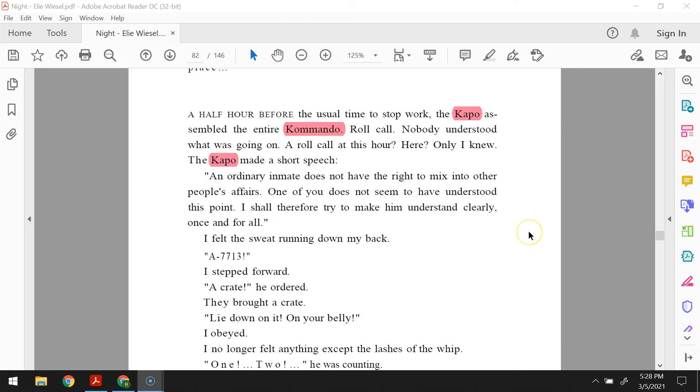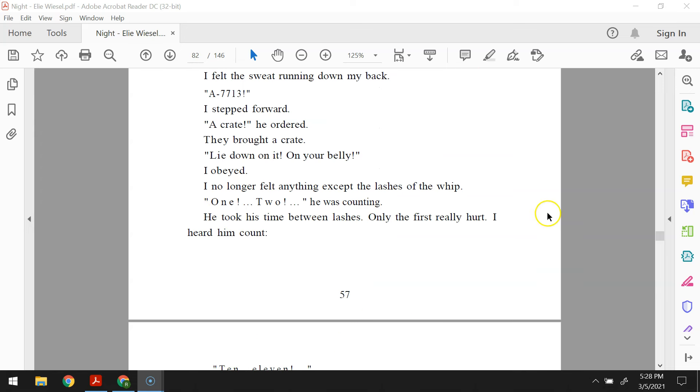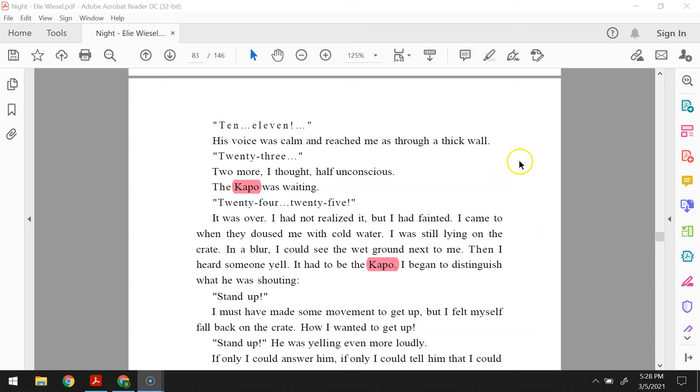I felt the sweat running down my back. A-7-7-1-3. I stepped forward. A crate, he ordered. They brought a crate. Lie down on it. On your belly. I obeyed. I no longer felt anything except the lashes of the whip. One. Two. He was counting. He took his time between lashes. Only the first really hurt. I heard him count. Ten. Eleven. His voice was calm and reached me as through a thick wall. Twenty-three. Two more, I thought, half unconscious. The capo was waiting. Twenty-four. Twenty-five. It was over. I had not realized it, but I had fainted.